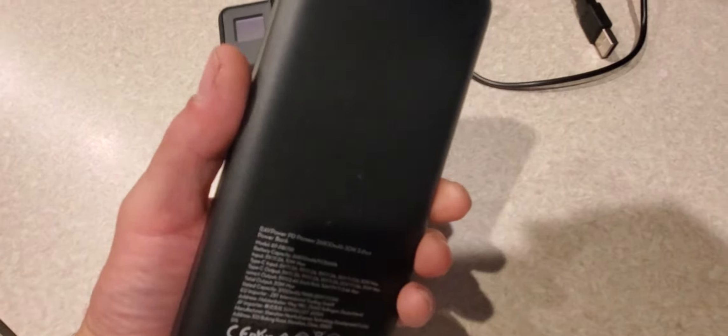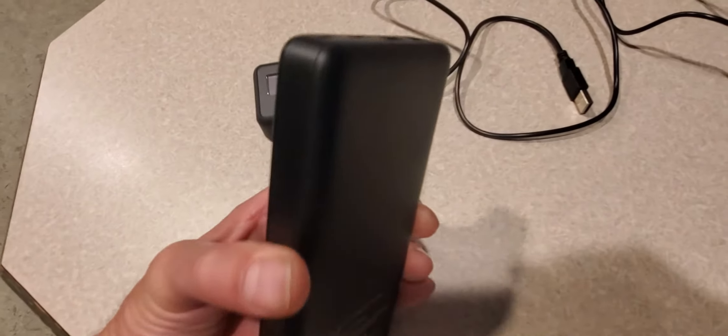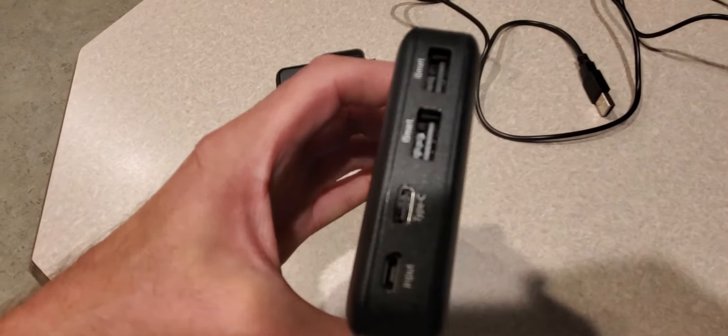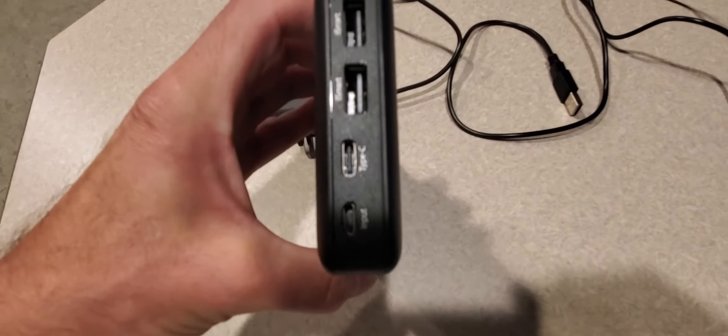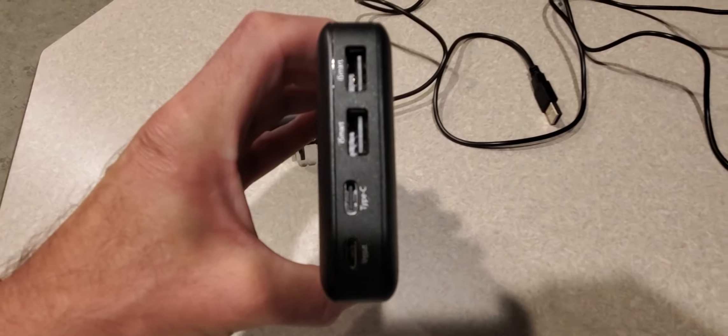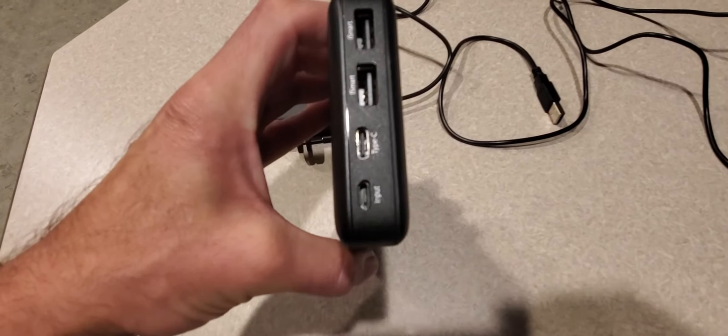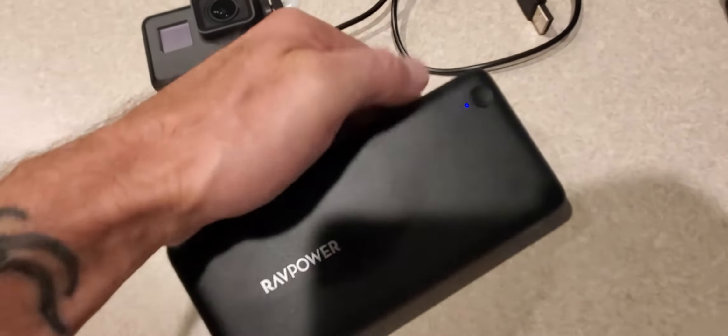It's a 3,700 milliamp rechargeable battery with USB-C, regular USB, and there's your input. It's a pretty good-sized power bank.